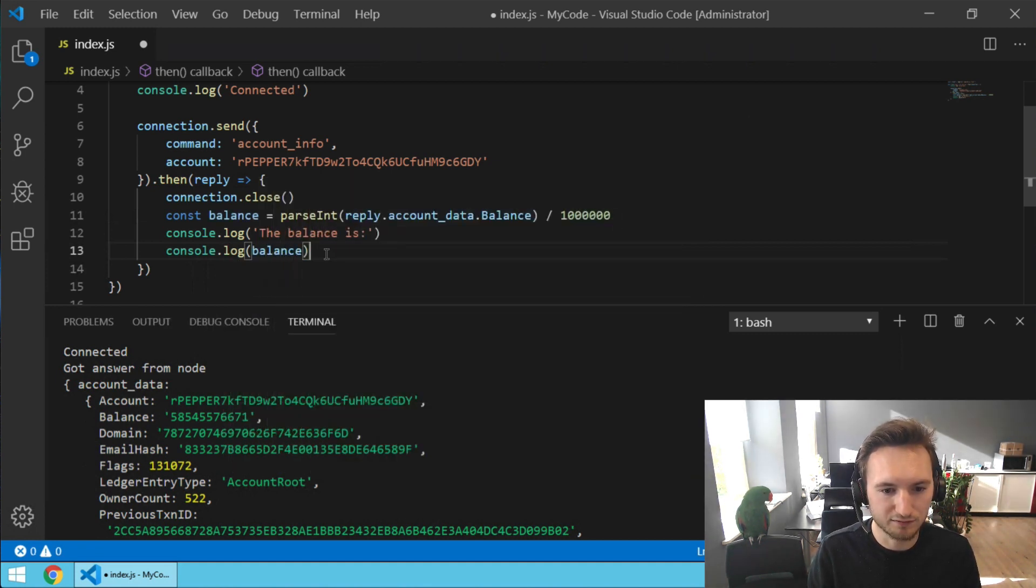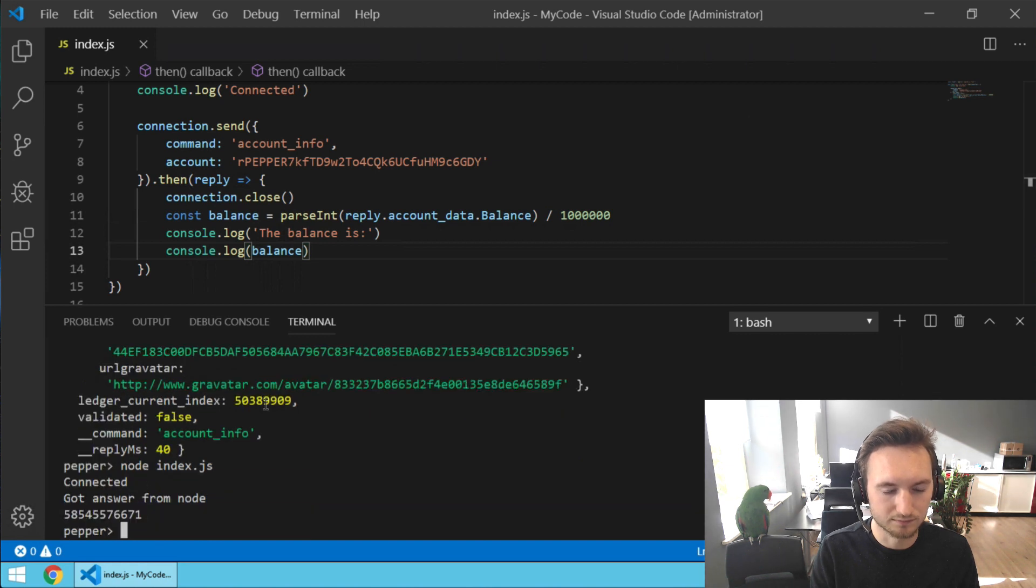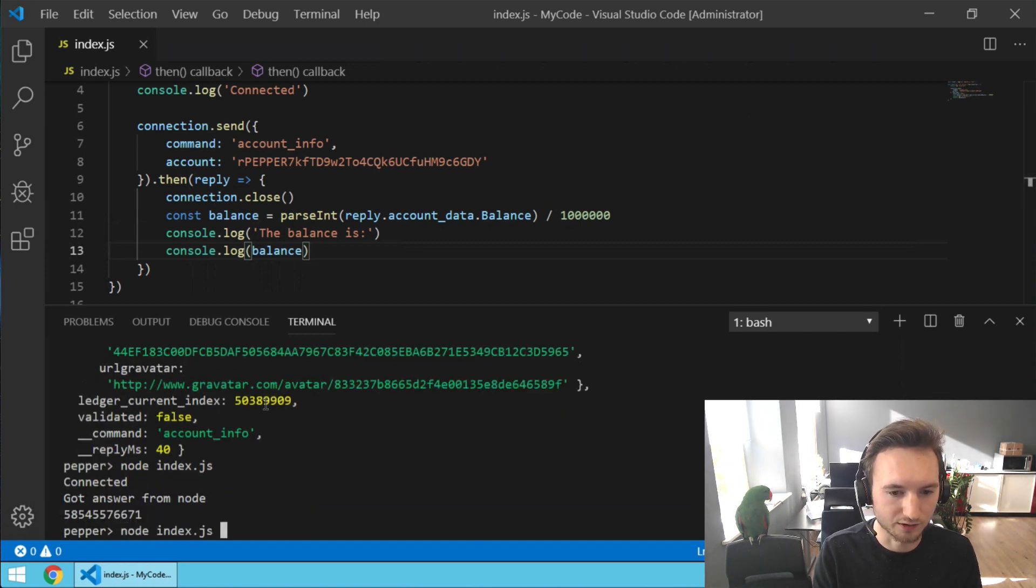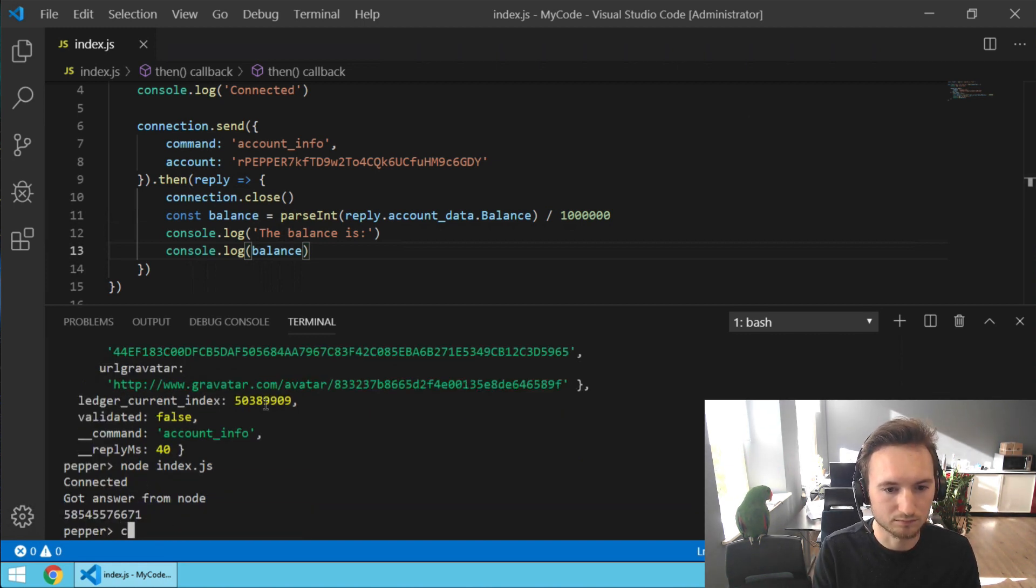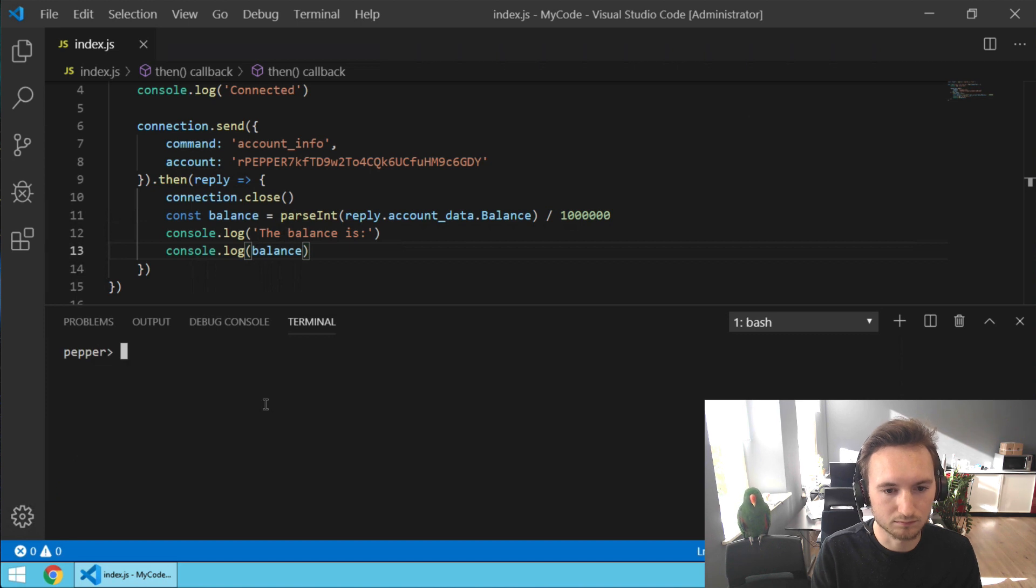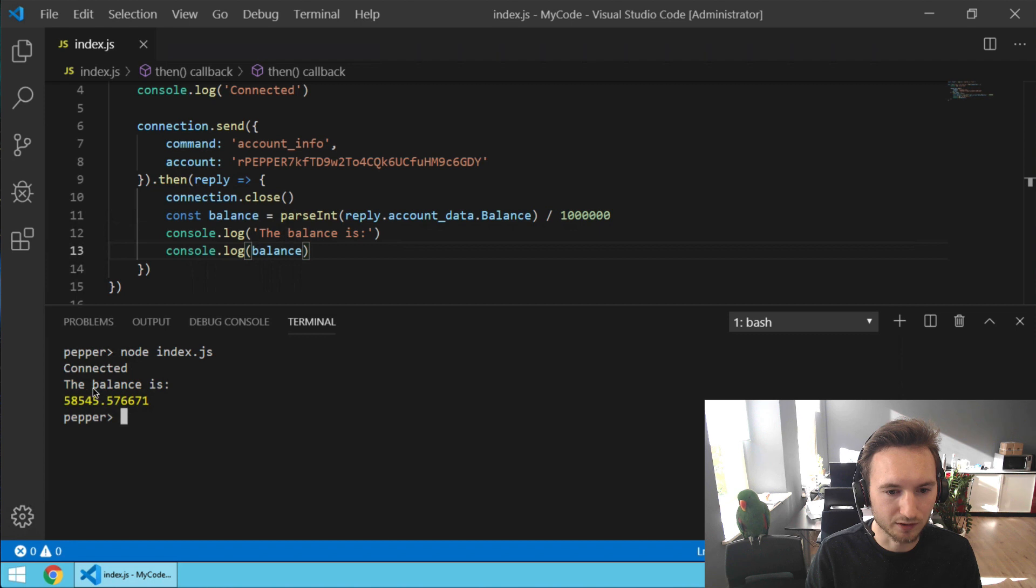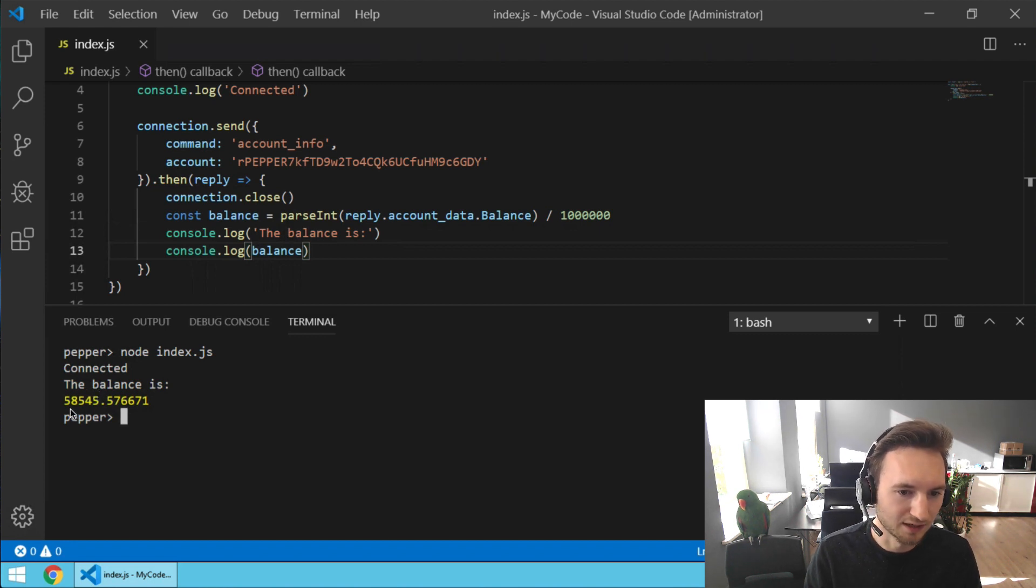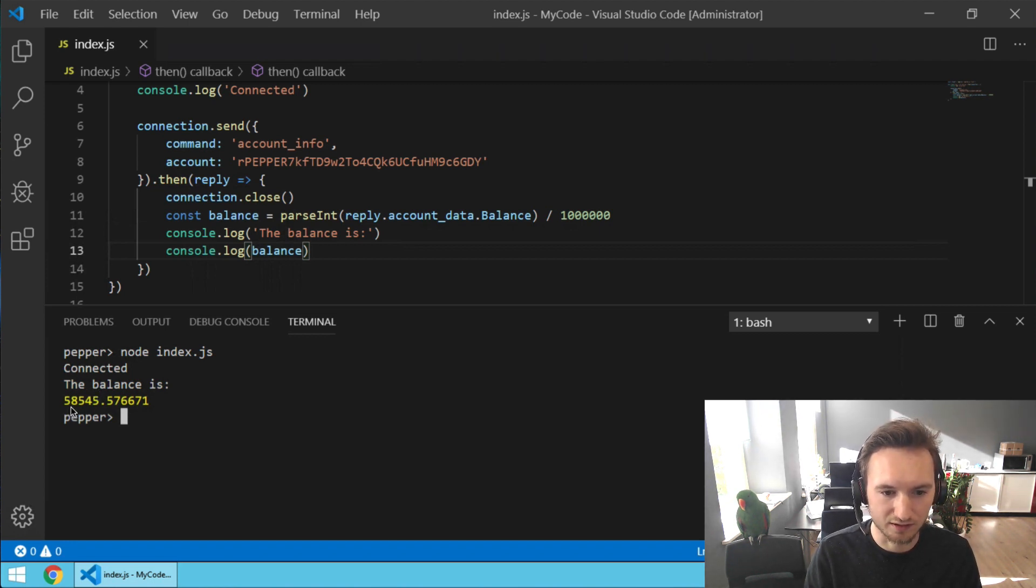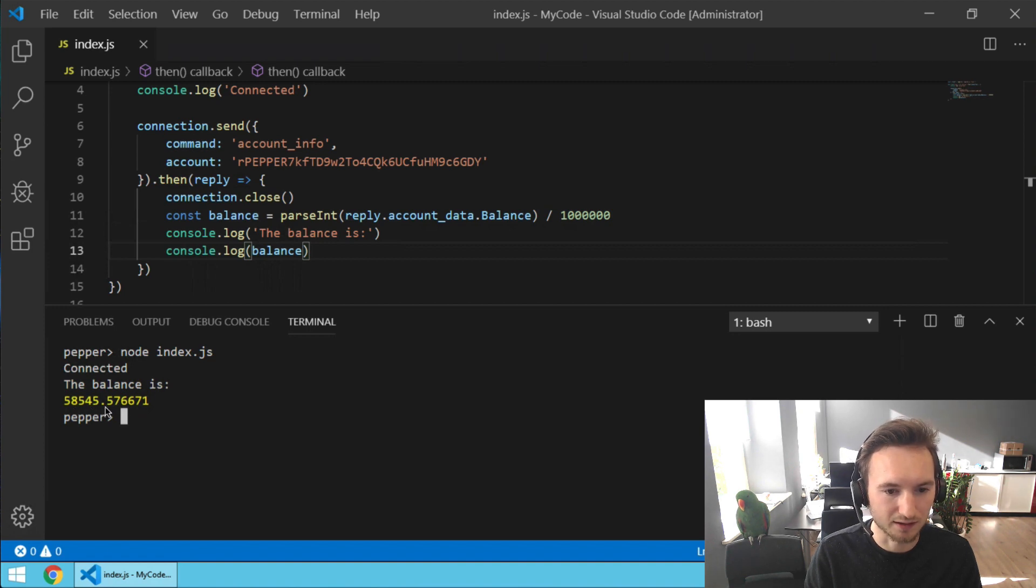Let's save and run it again. Or let's clear the screen first. There you go, the XRP Tip Bot hot wallet balance right now is 58,500 and something XRP.